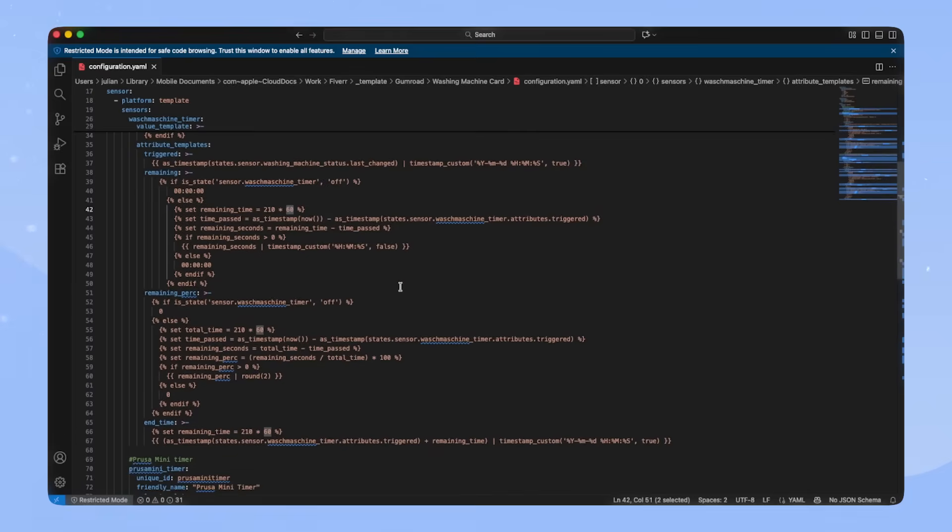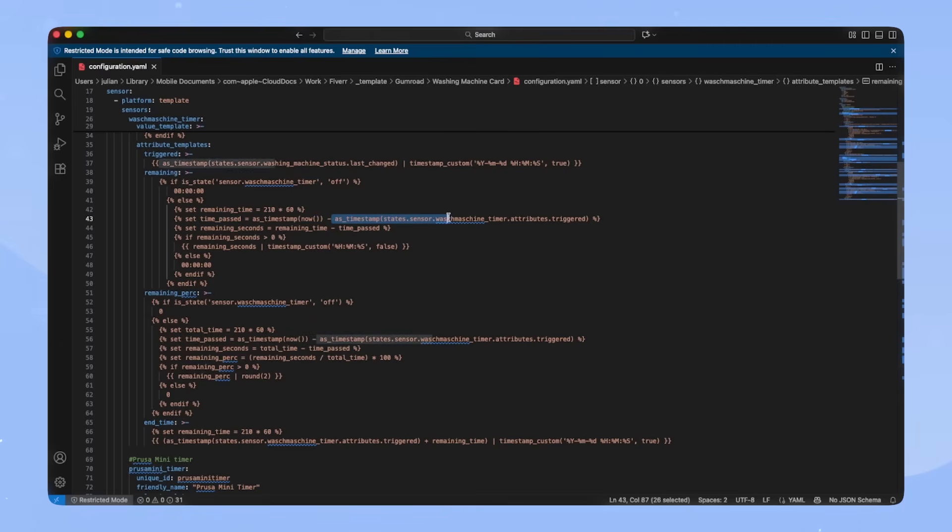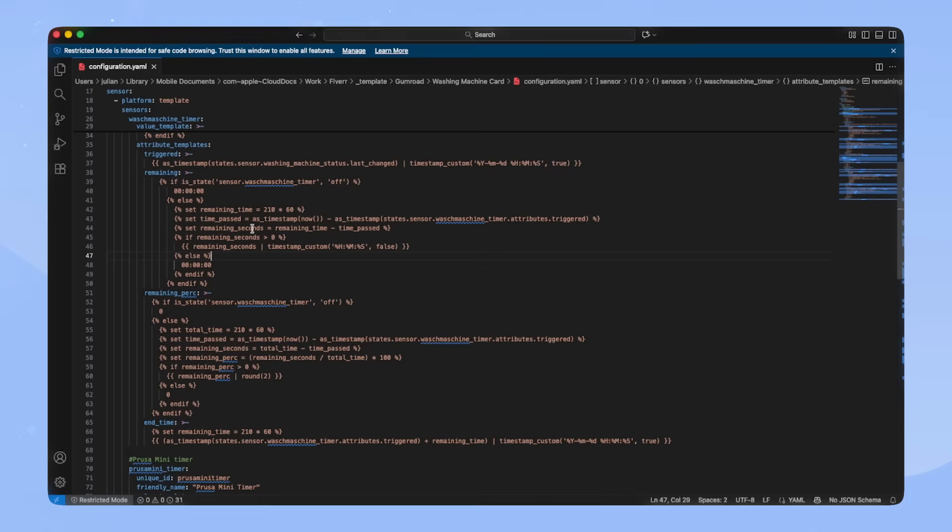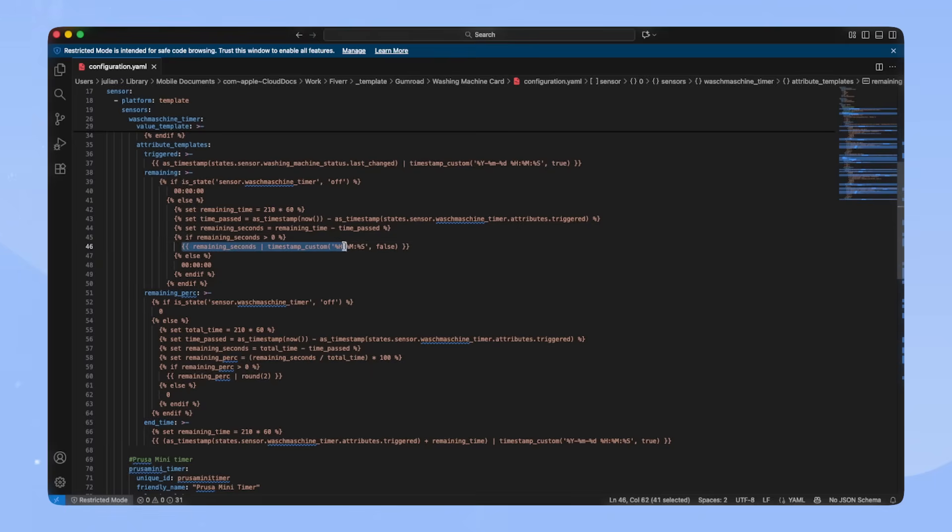Now we have to calculate the time passed. We take the time now and subtract the triggered attribute. To calculate the remaining seconds, we just subtract the time passed from the remaining time. Lastly, we format the remaining seconds into a readable timestamp.